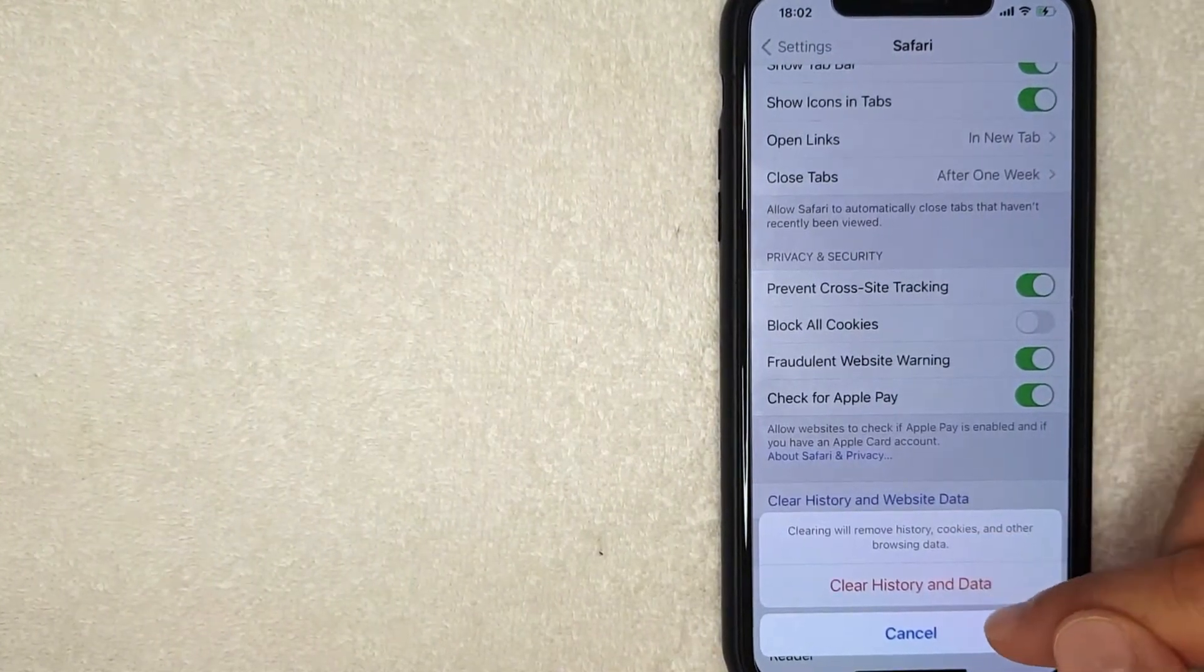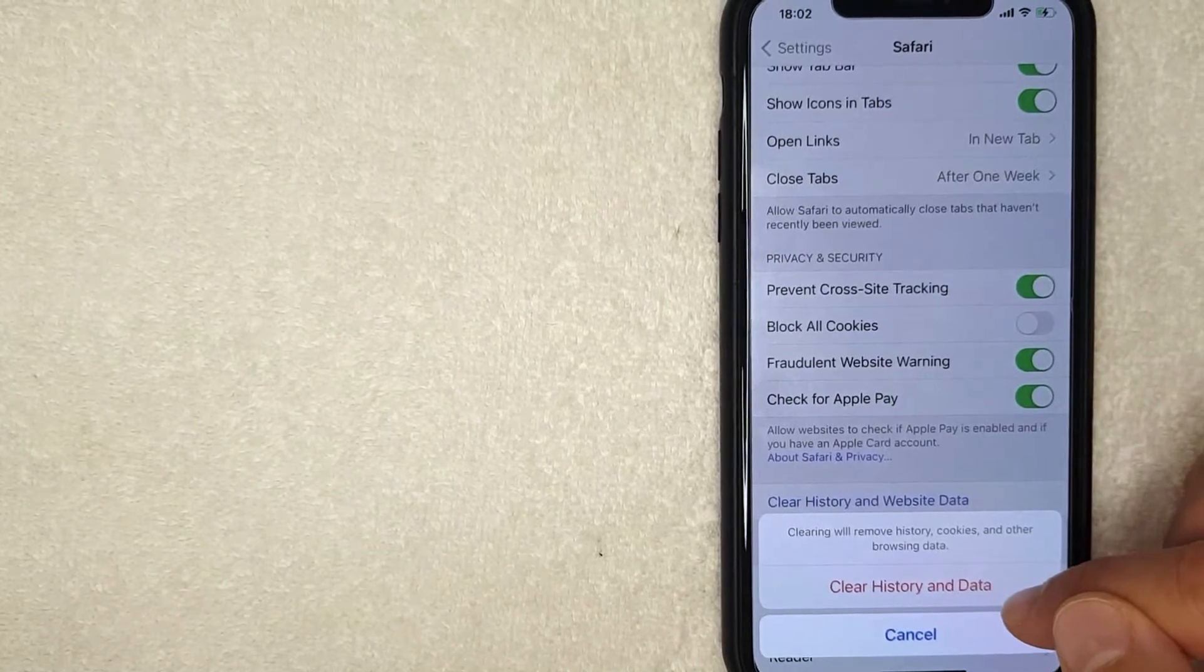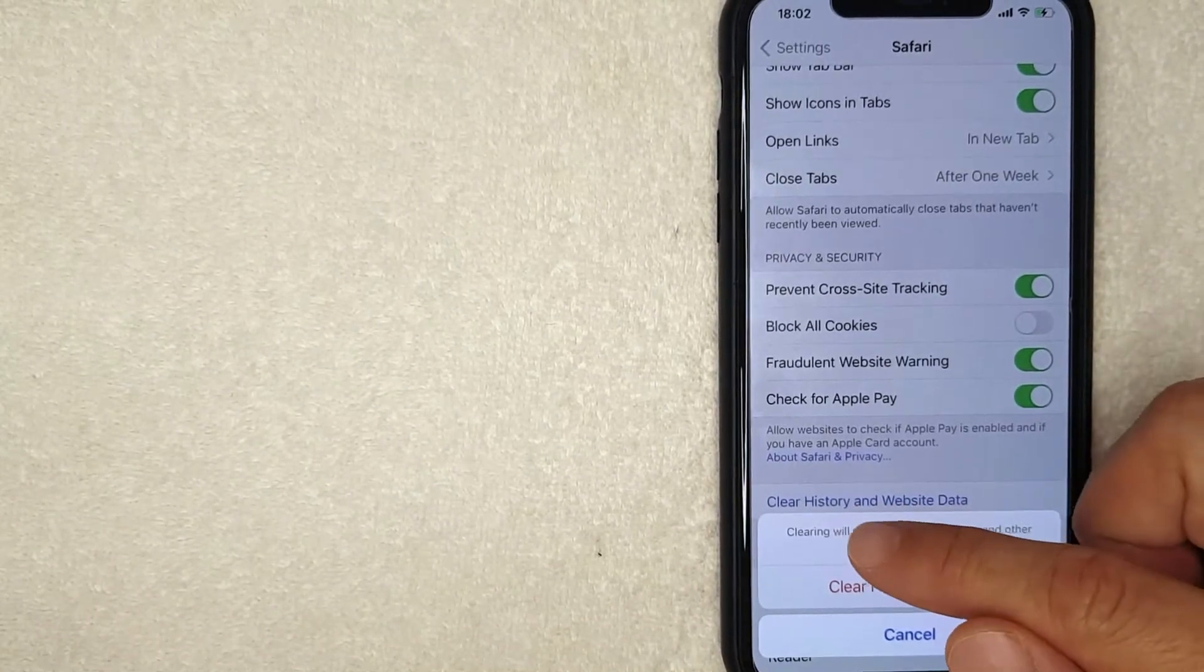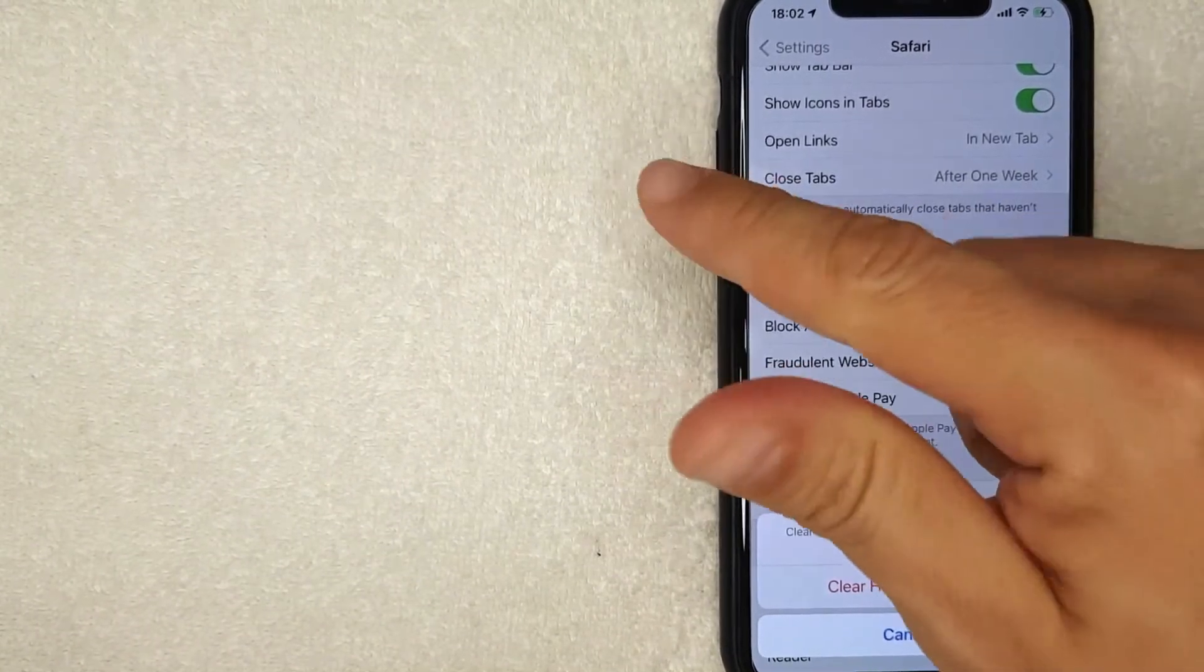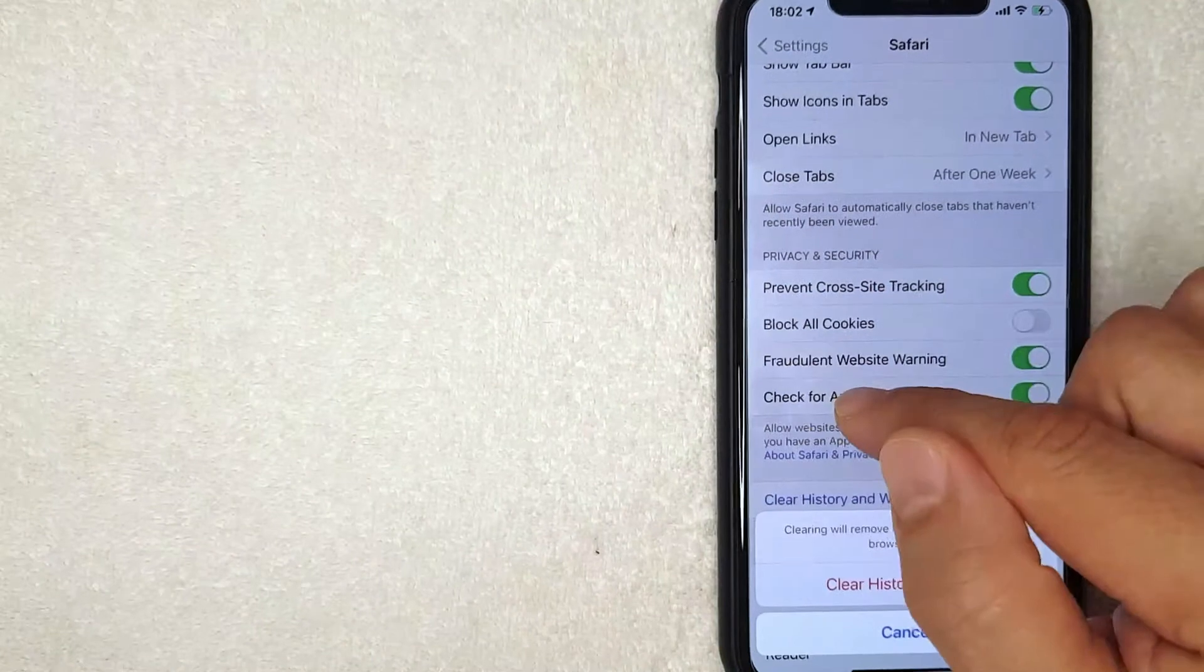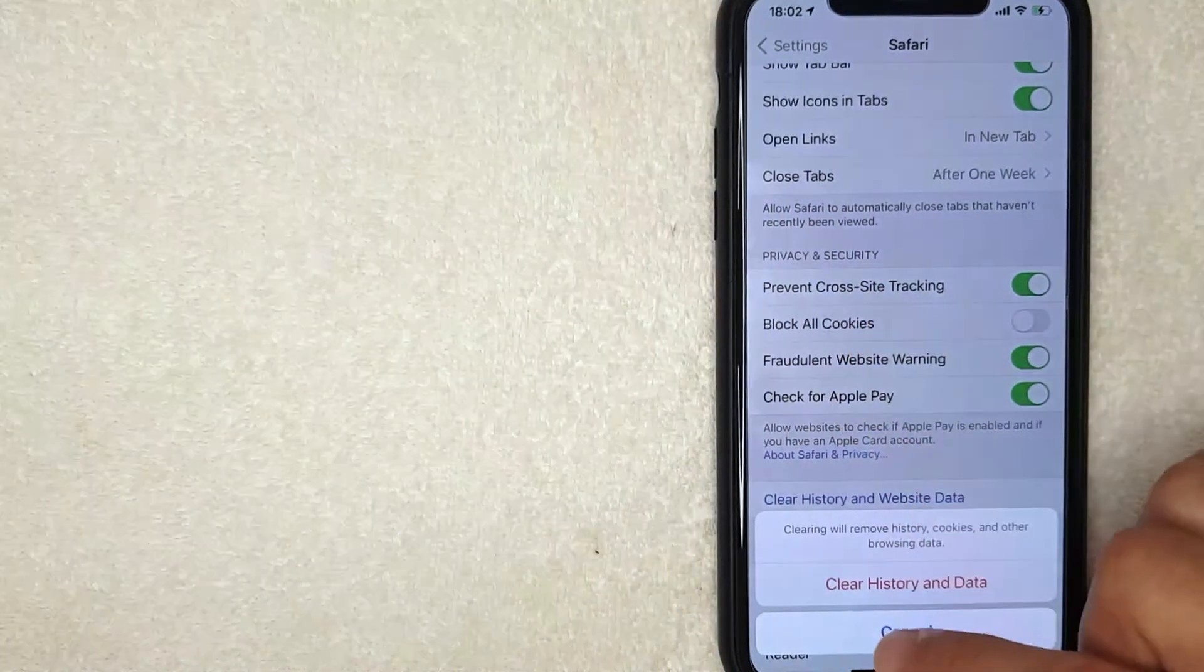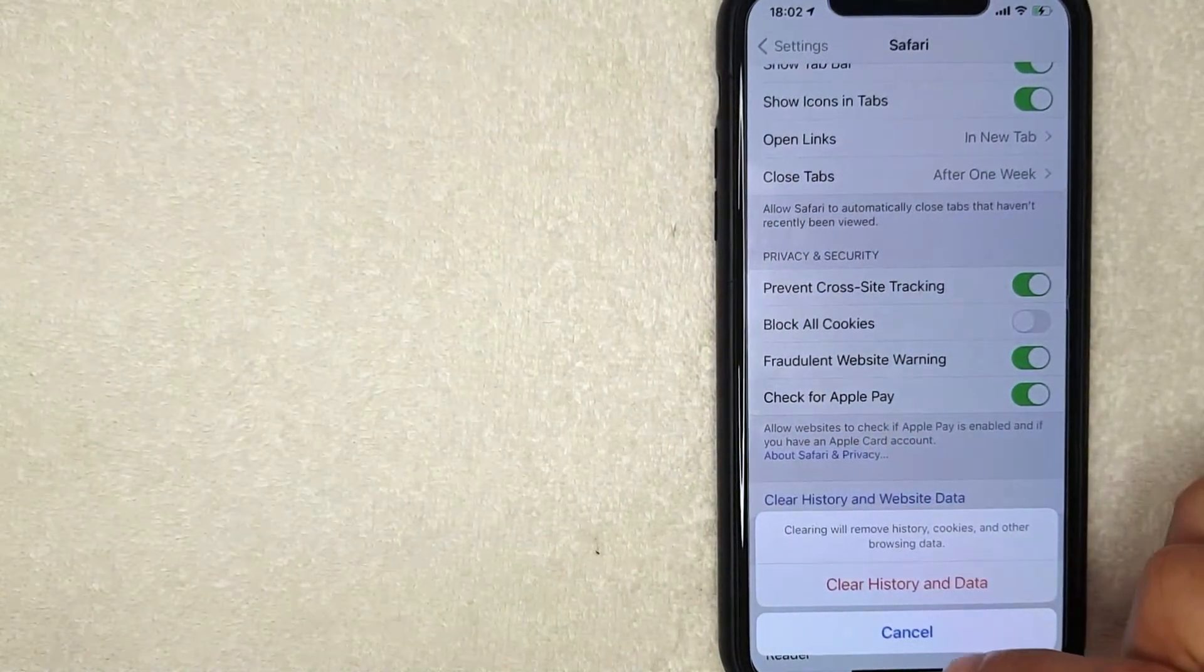Okay, I went ahead and clicked there. Next you're going to get this confirmation pop-up. It says Clear History and Data, also letting you know that clearing will remove history, cookies, and other browsing data. If you don't want to do that, click the blue Cancel button. But if you would like to continue, click the red Clear History and Data.